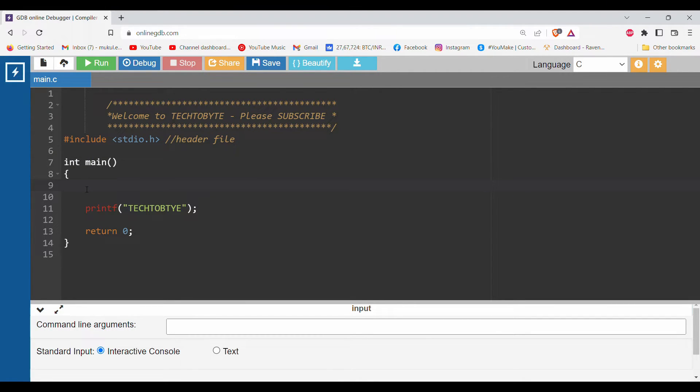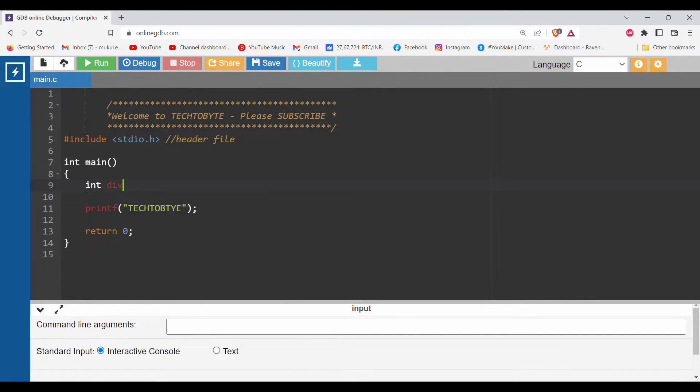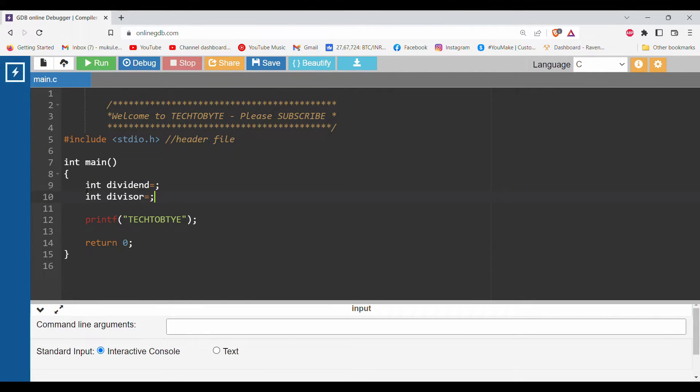First of all, when we want to divide two numbers we need two things: the dividend and divisor. We'll declare two variables. I hope everyone knows what is dividend and what is divisor. We've declared two variables: int dividend and int divisor.